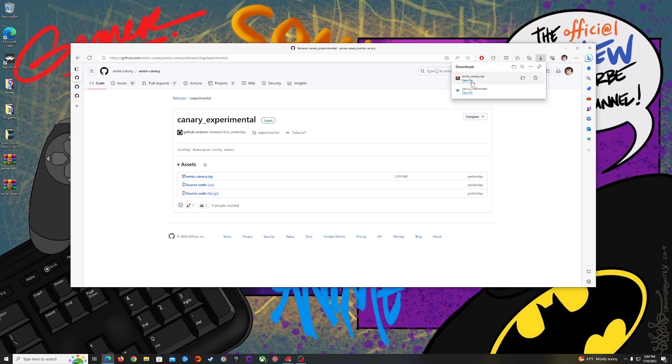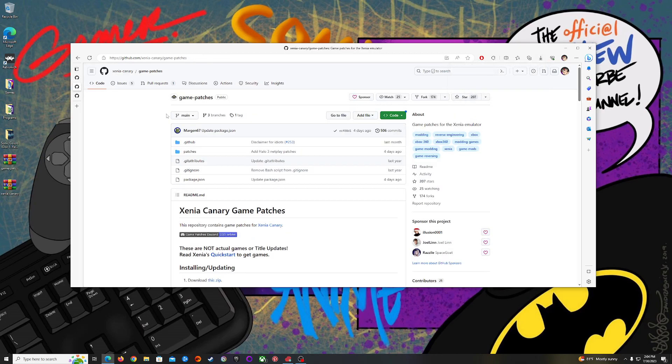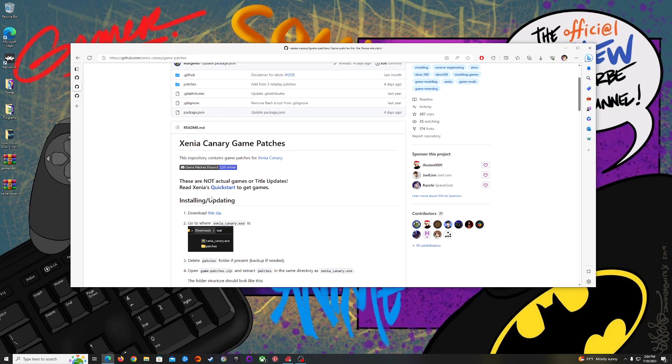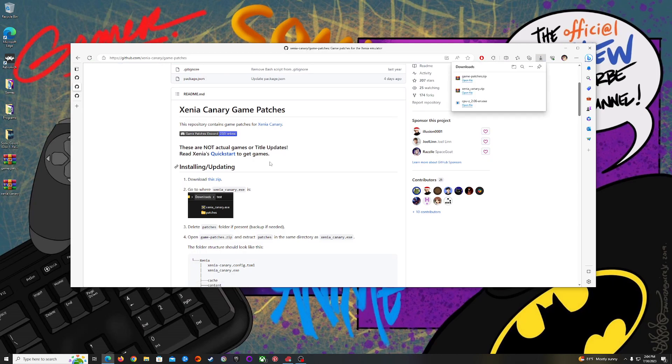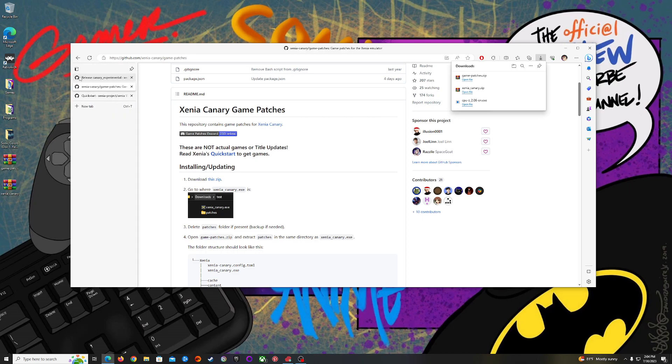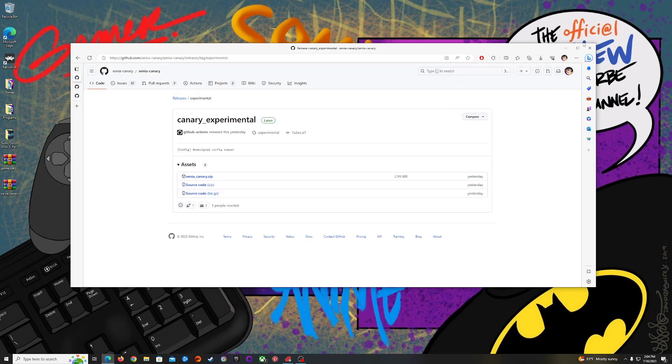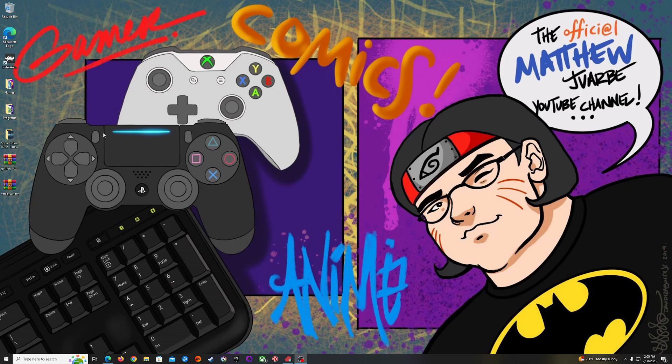You can also go down here to the Xenia Canary game patches GitHub page, scroll down here, and right here click on this download zip and it will download the game patches right there.